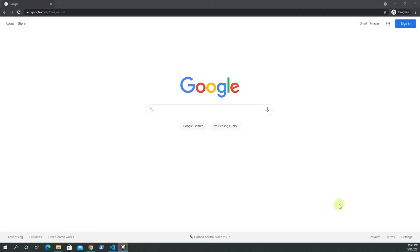Hello friends, welcome back. In this video we're getting started with Cypress with Node.js.